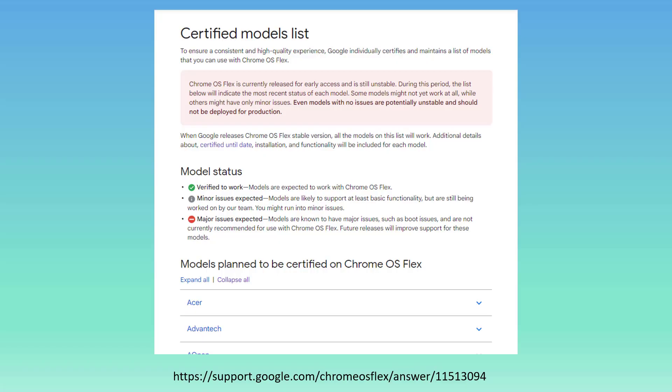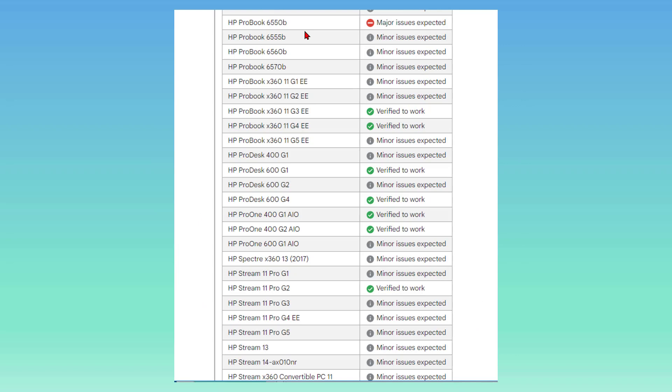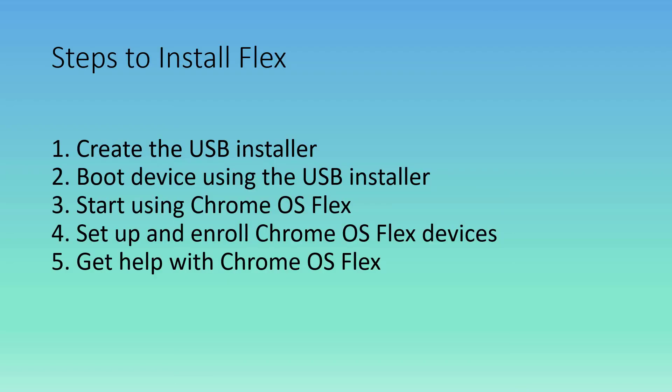There are certified models lists, and it includes many of the brands of computers that you may come in contact with. The model status could be verified to work, minor issues expected, and major issues expected. Now on mine, I have an HP Stream, which is not included in the list of streams here, so mine does not fall into any category of verification. You can see that different models have different designations.